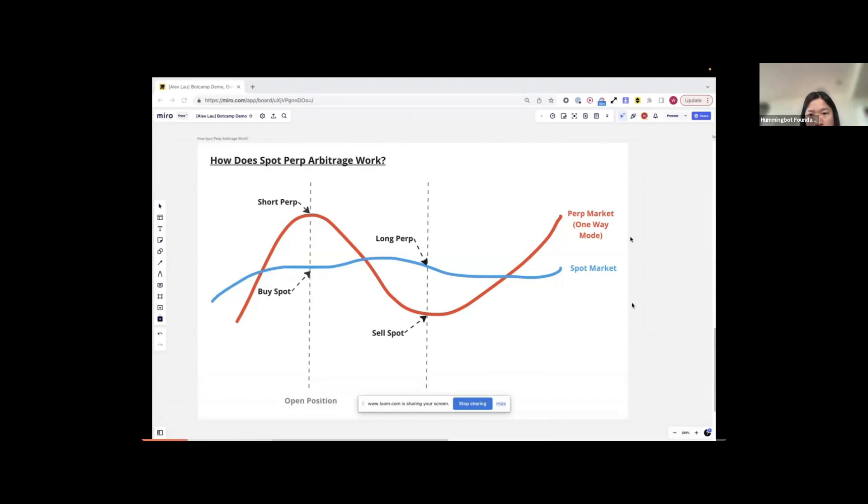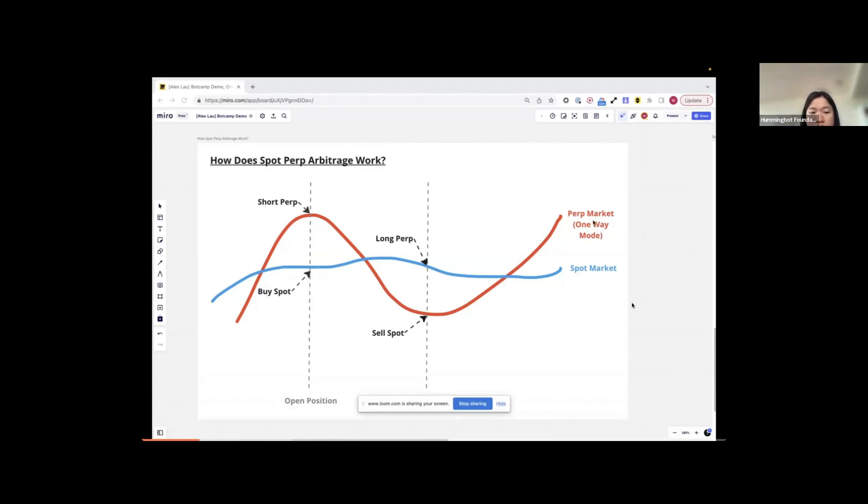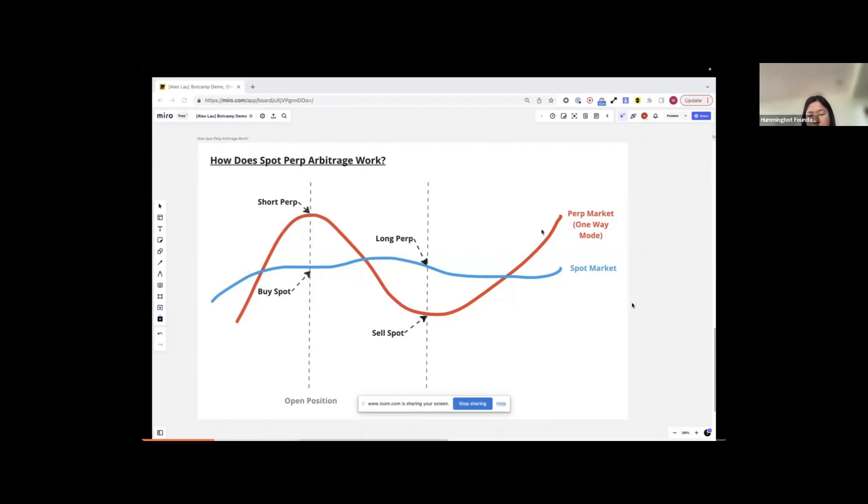So how does this Spot and Perpetual Arbitrage work? It's trading on a trading pair in its spot market and also the perpetual market. For the perpetual market, it is running as a one-way mode. How it works essentially tries to profit from the divergence and the convergence behavior between the two prices.